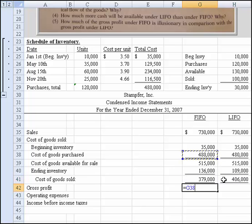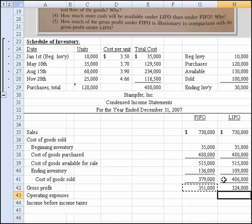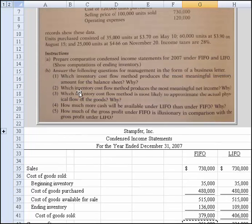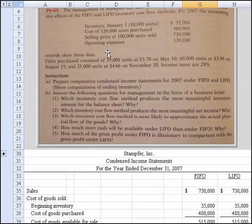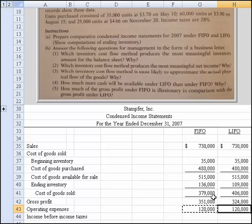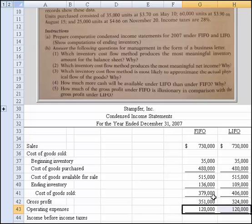Now that we have cost of goods sold, we can compute gross profit, which is sales less cost of goods sold. Those numbers look right. Then we have operating expenses of $120,000 — that doesn't change whether we use FIFO or LIFO, it has no impact. Do another underline, and then another subtraction to get income before taxes.